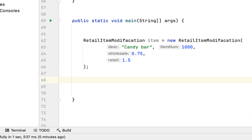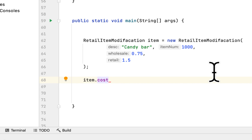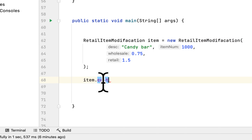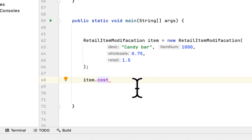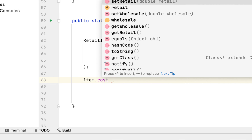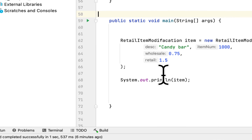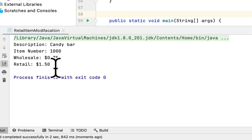To test the methods we created, we call item.cost. The cost is the inner class of the RetailItem, which is why we have access to it through the item variable. Before we change any values, let's print the item to the screen. We run the program and we can see all the information. As you can see, it's 'candy bar' and the item number is 1000.